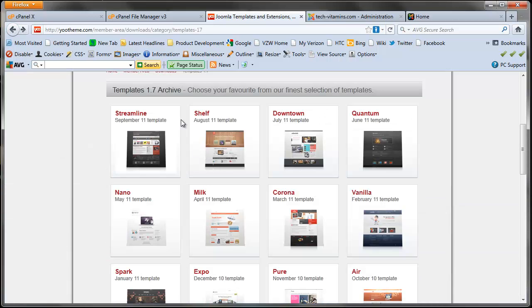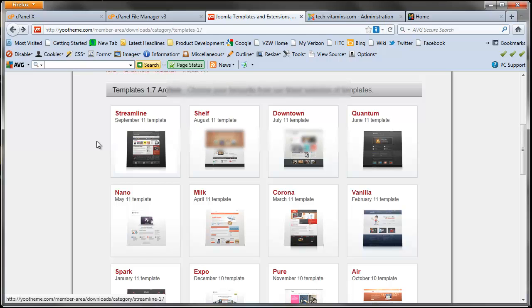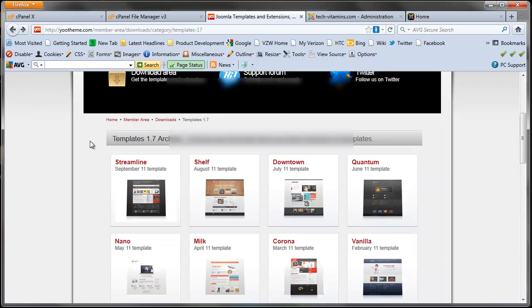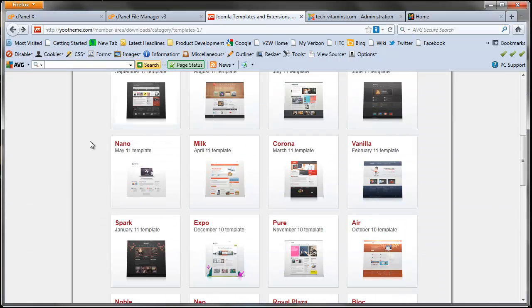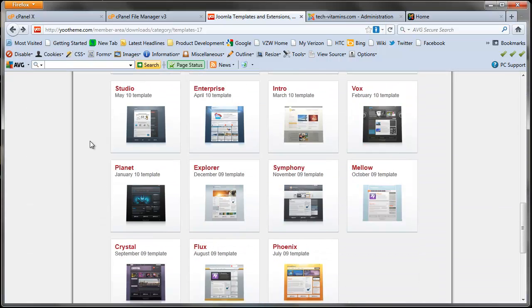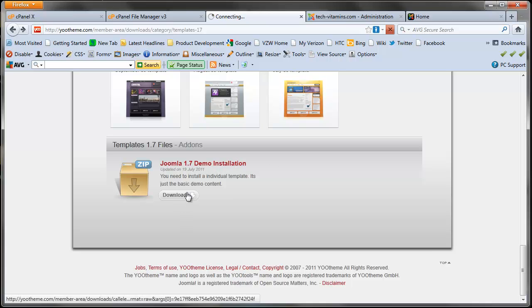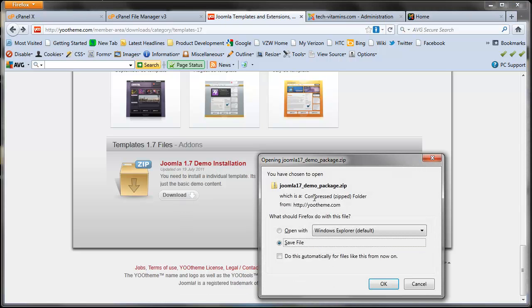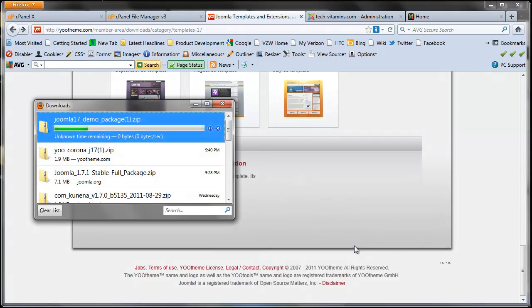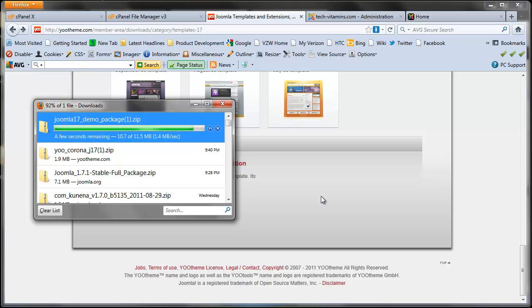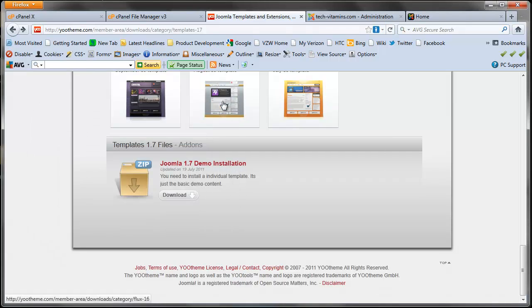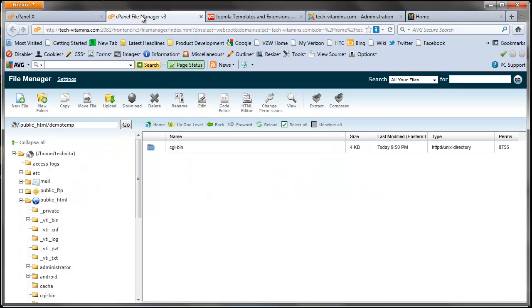You see they have a variety of templates in uTheme.com. Once I sign into my account, all the way at the bottom I have a Joomla 1.7 demo installation, so I'm going to download that. This is the file that I'm going to be extracting in my demo temp subdomain. So let me go ahead and close this, I'm going to go into my subdomain right now.